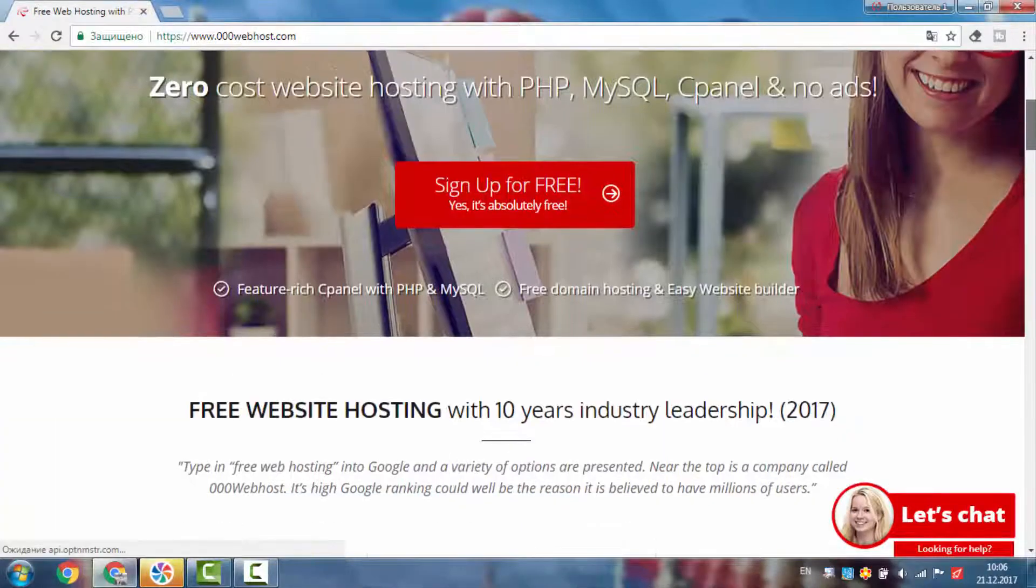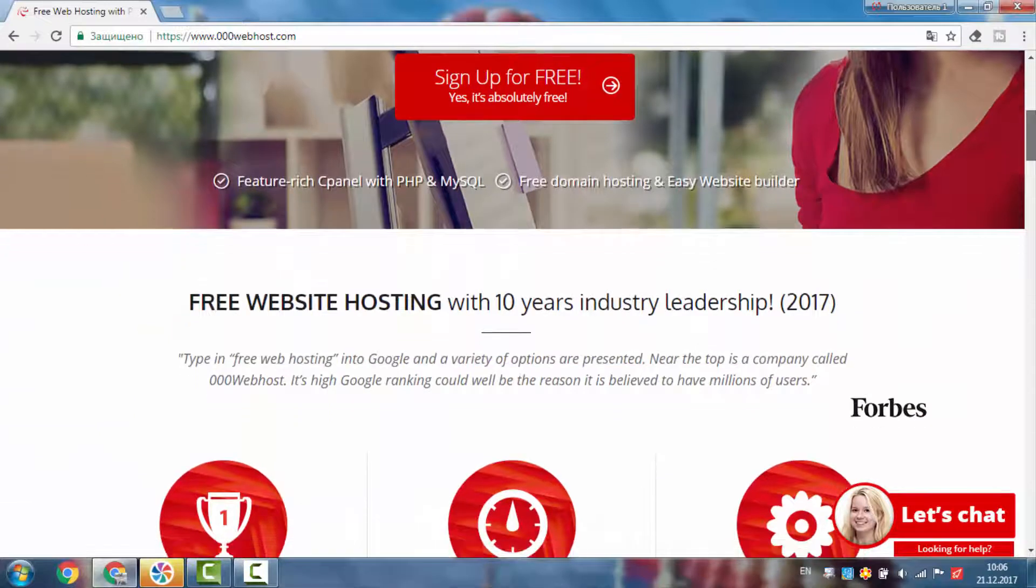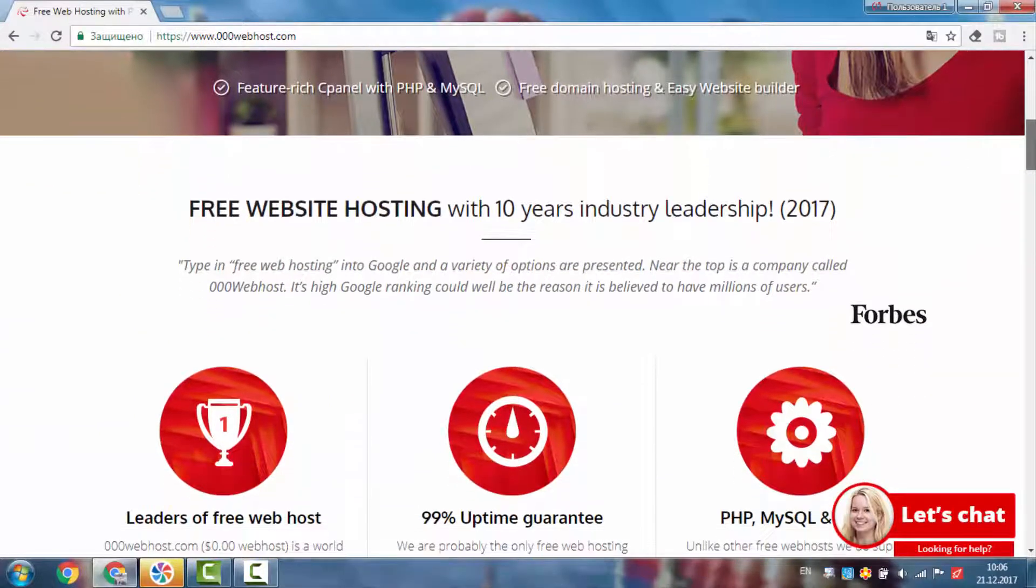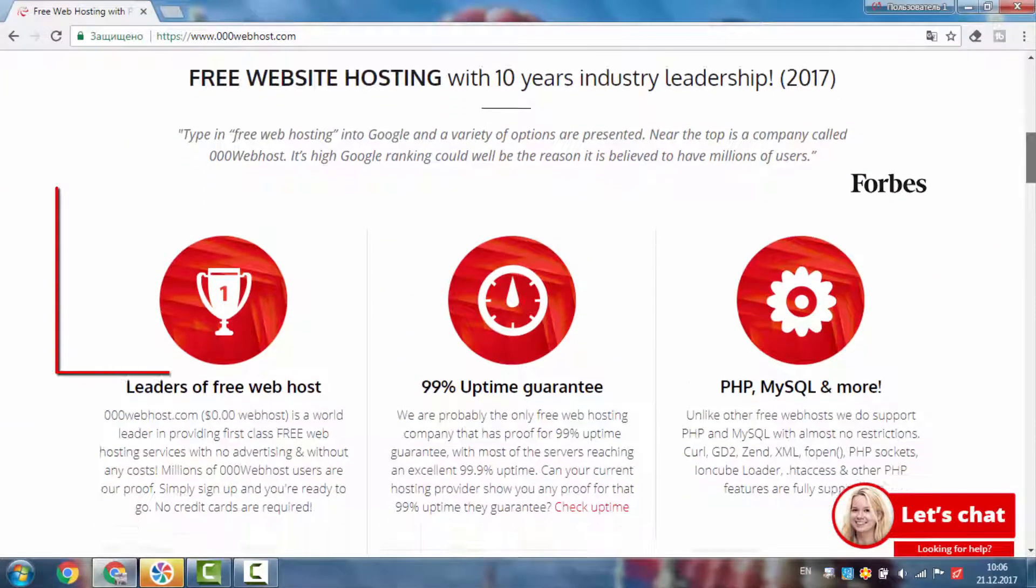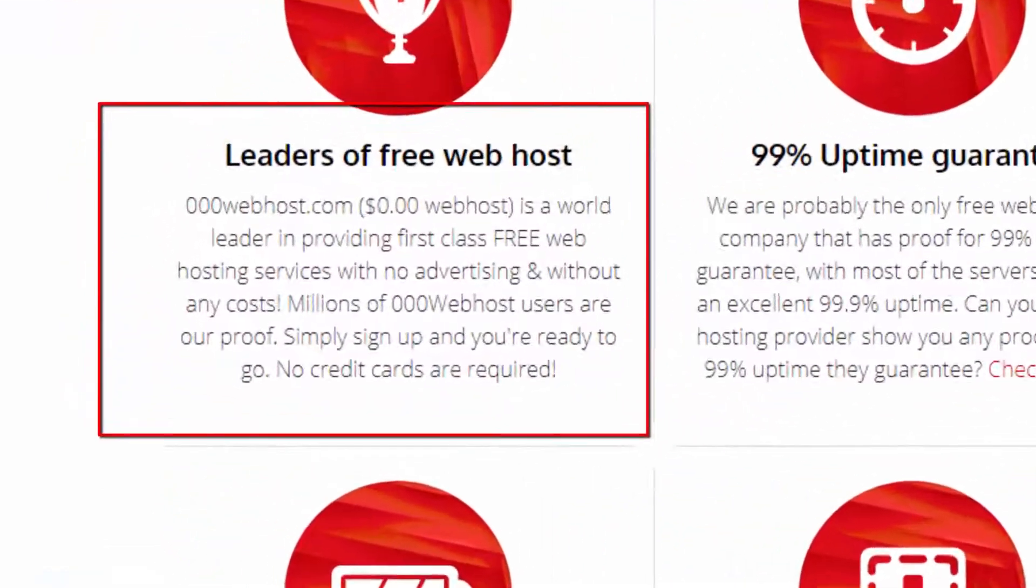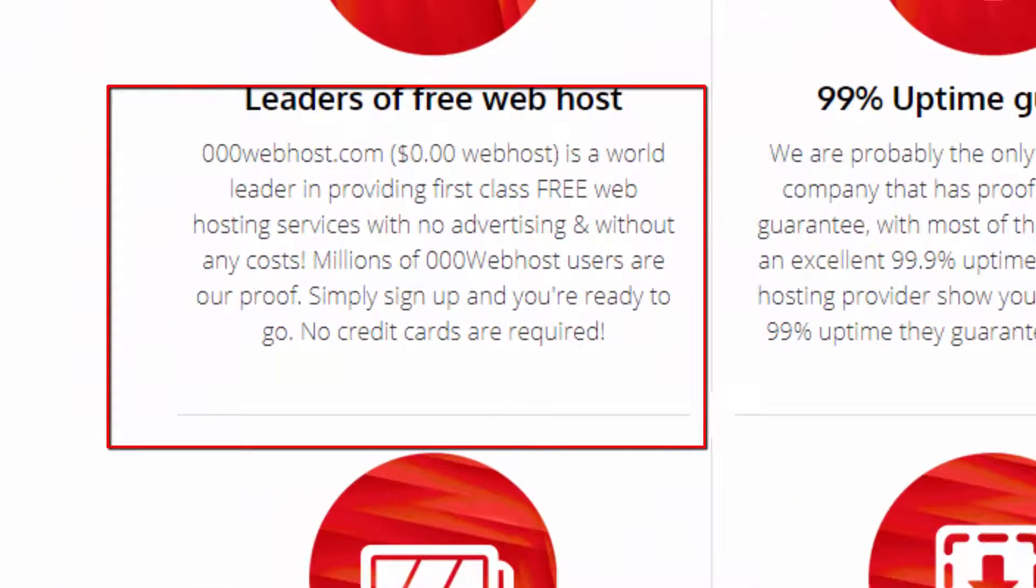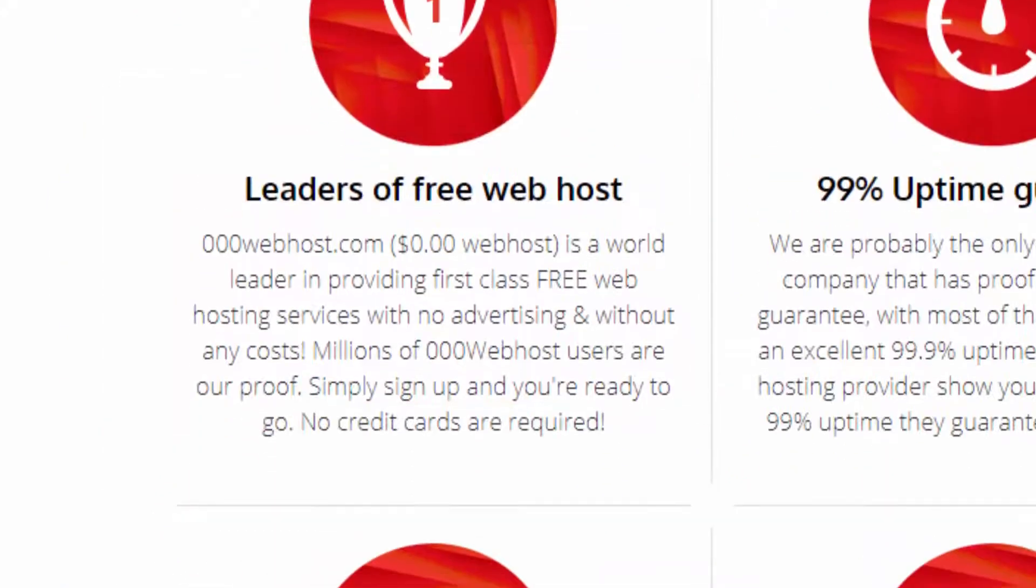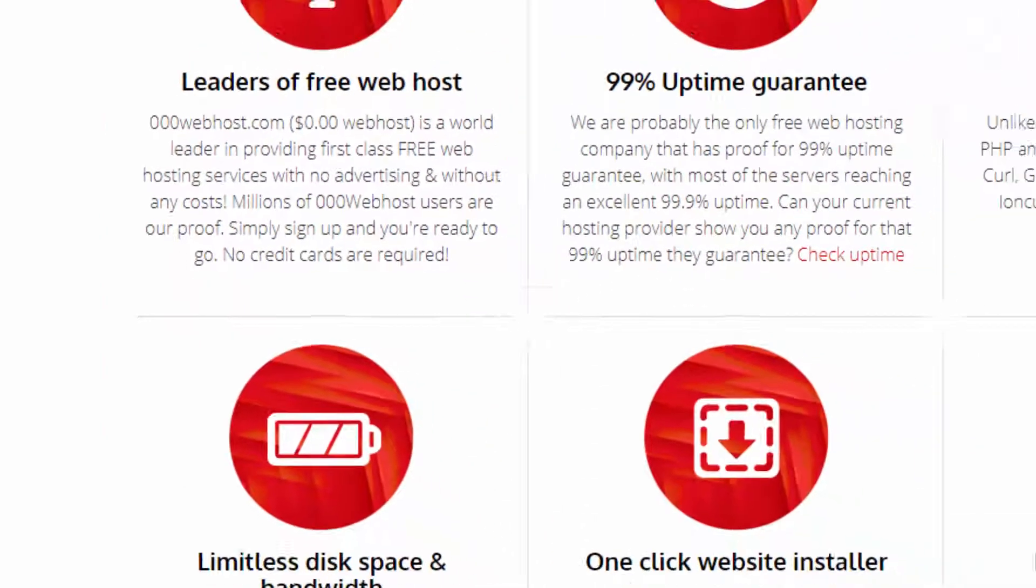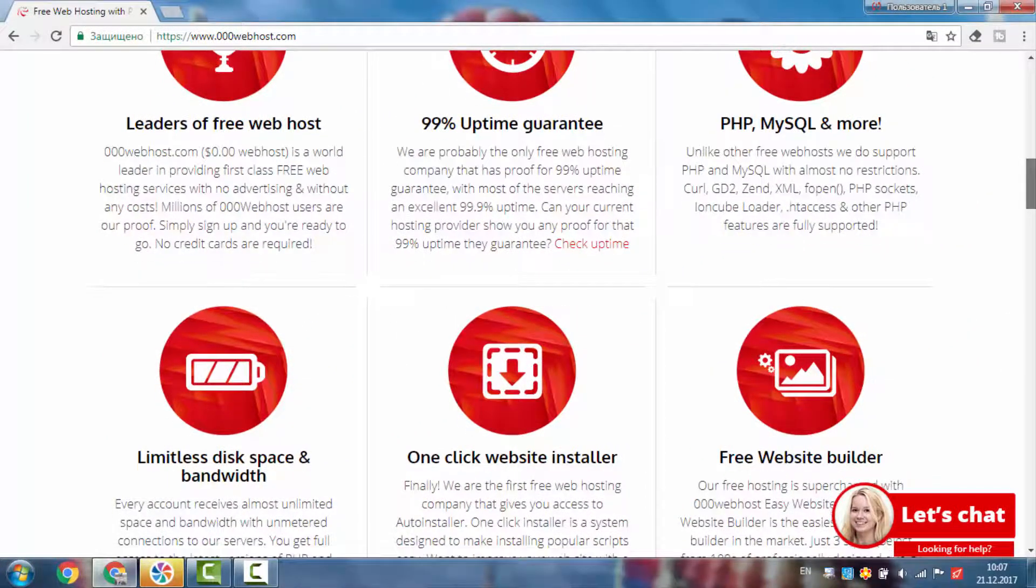I will share some of the features of this web hosting. Firstly, 000webhost.com is a world leader in providing first-class free web hosting services with no advertising without any costs. Millions of 000webhost users are our proof.